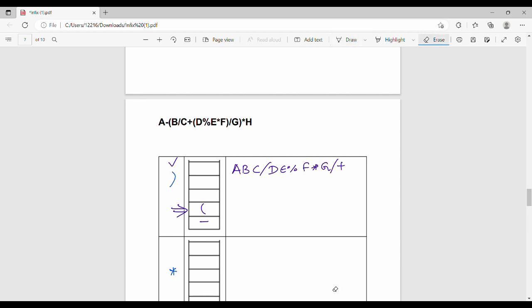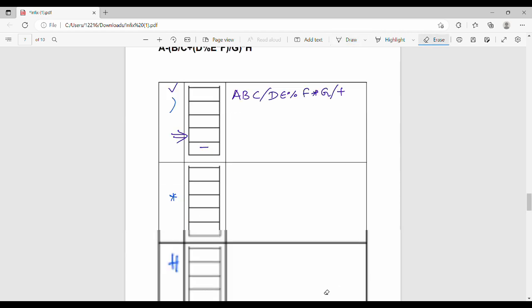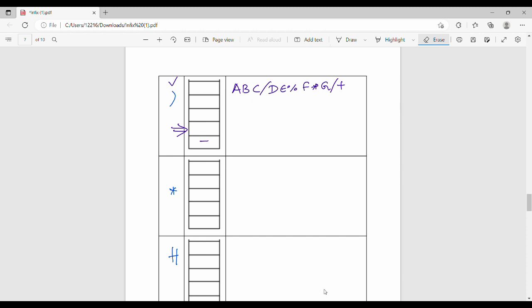Next we will process the remaining stack. What is the output? a, b, c, slash, d, e, mod, f, star, g, slash, plus. Star is added, and there is no problem.